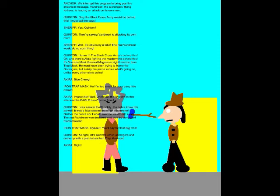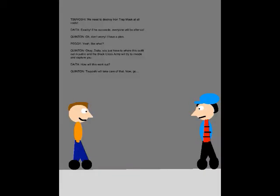Alright, let's alert the other Gorangers and come up with a plan to lure Iron Trap Mask out. We have to destroy Iron Trap Mask at all costs! Exactly! If he succeeds, everyone will be after us! Oh, don't worry! I have a plan! Yeah? Like what? Okay, Daito. You just have to wear this outfit out in public and the Black Cross Army will try to invade and capture you. How will this work out? Tsuyoshi will take care of that. Now go!